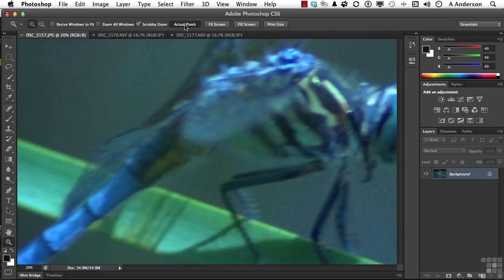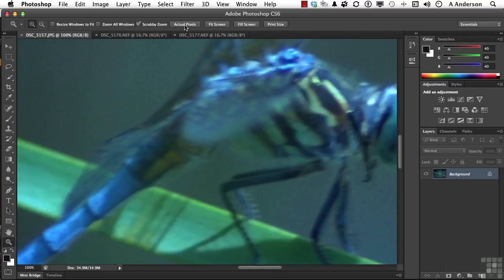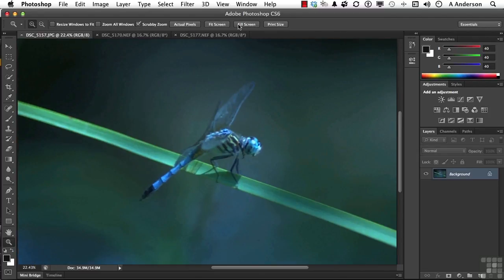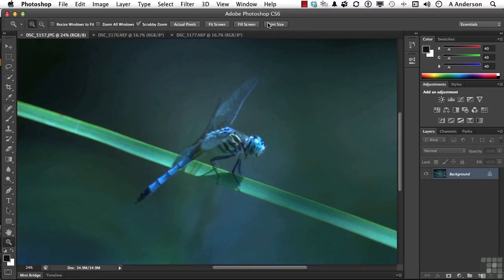You have actual pixels, fit the screen, fill the screen, and print size.